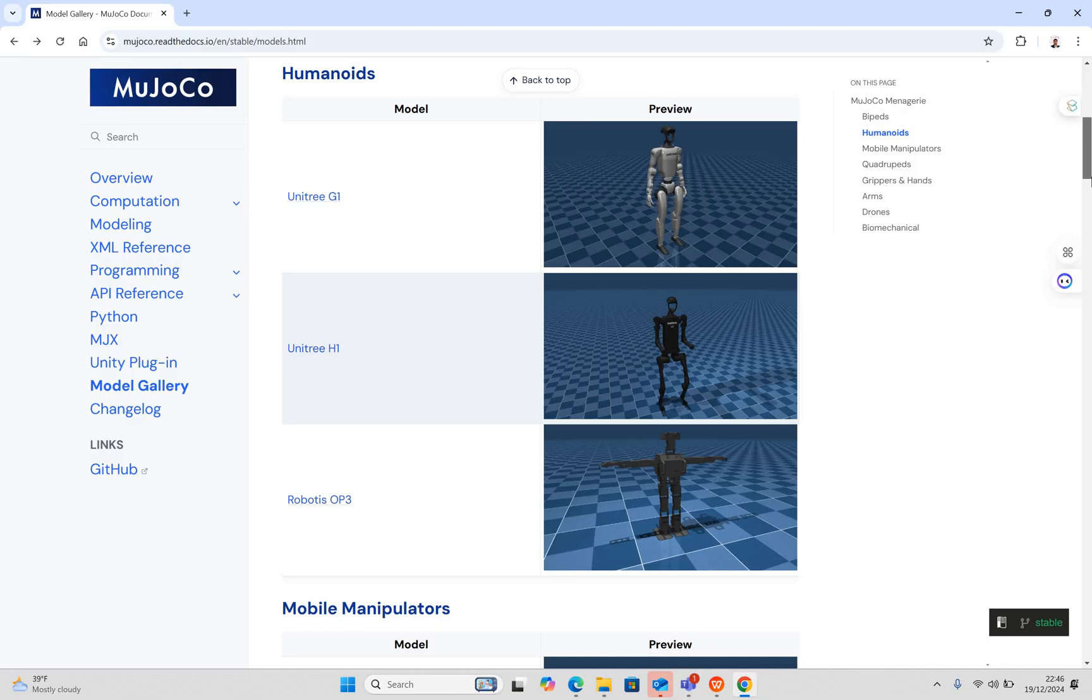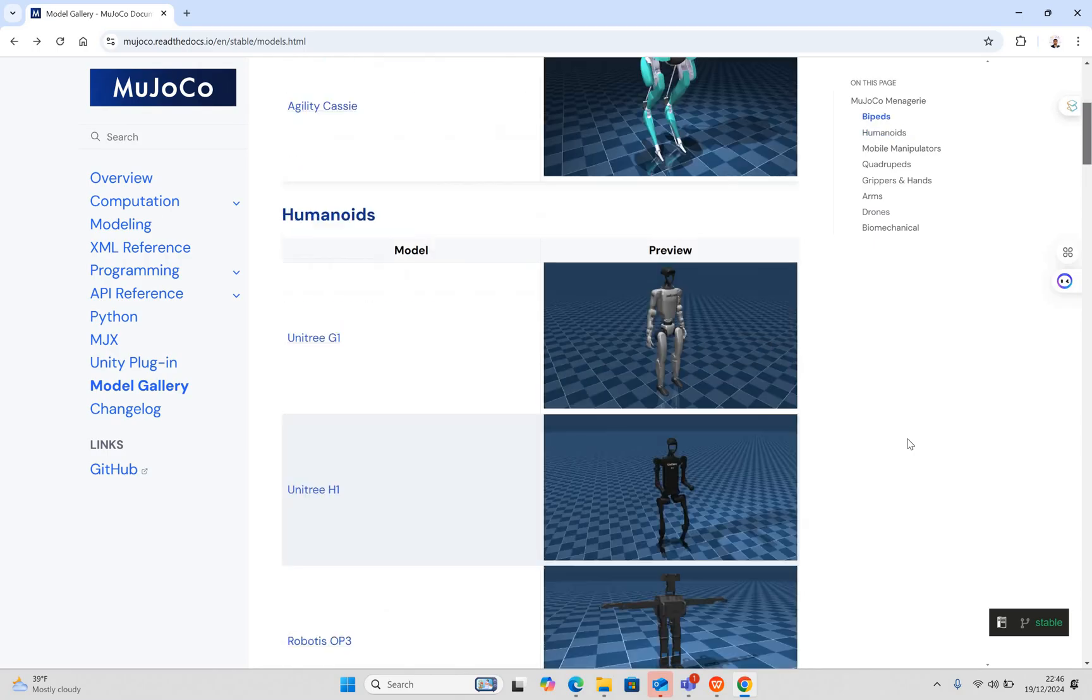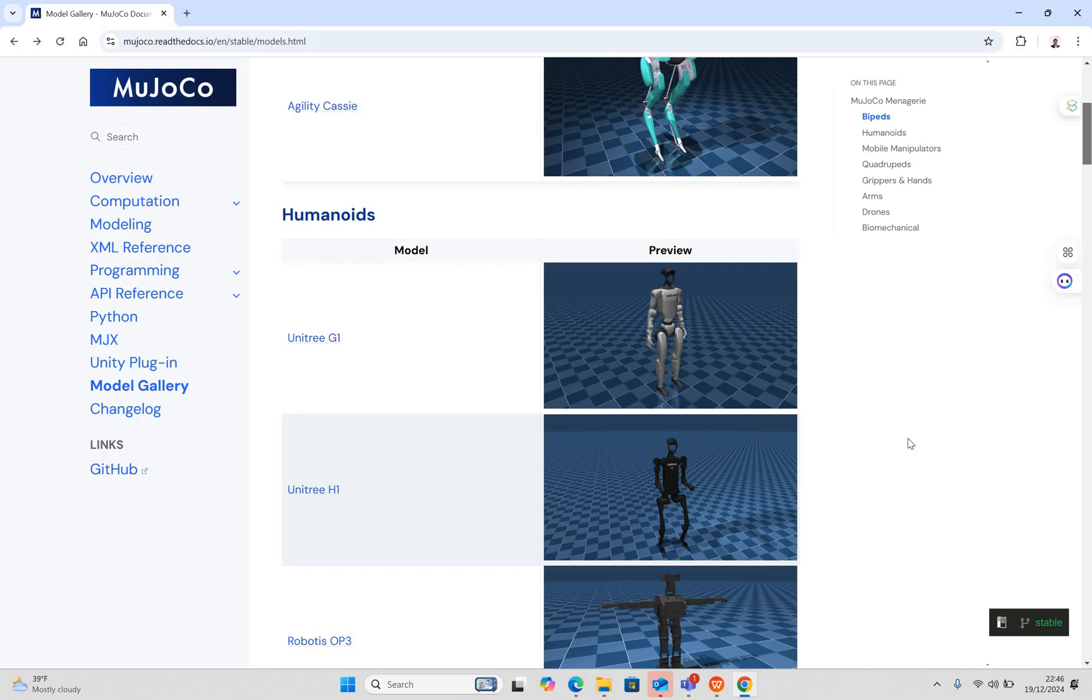The fourth important thing is the extensive API. MuJoCo provides integration with Python, C++, or other software languages. These are key factors for this simulation software. What kind of models does MuJoCo have? We have bipeds, humanoid robots, quadrupeds, drones, and manipulators. For bipeds, we have Agility Robotics Cassie.